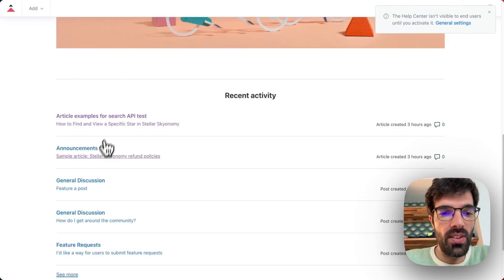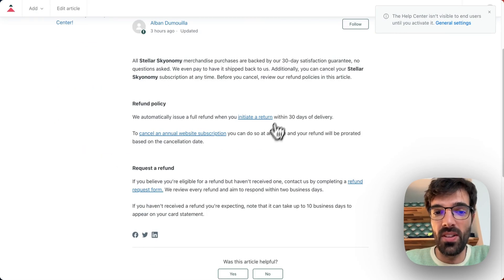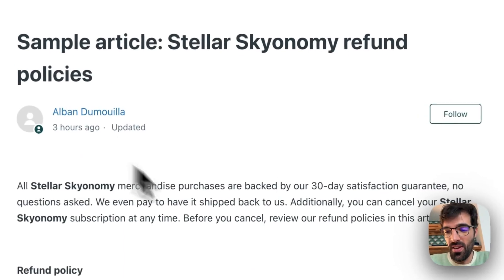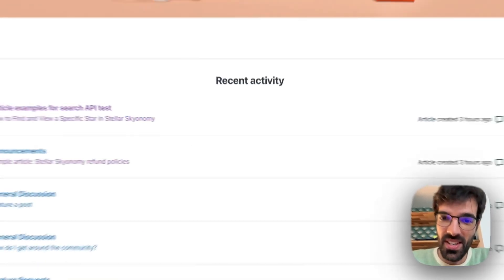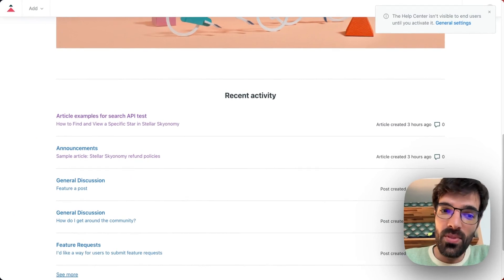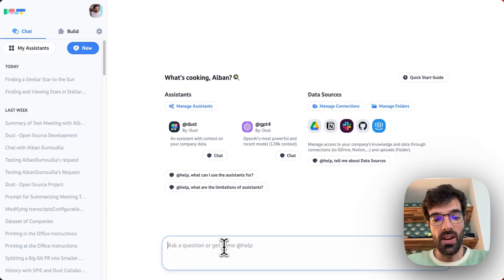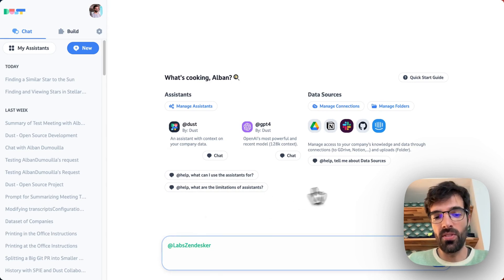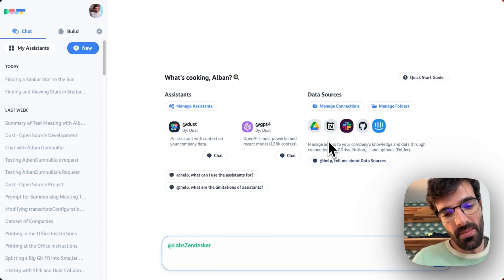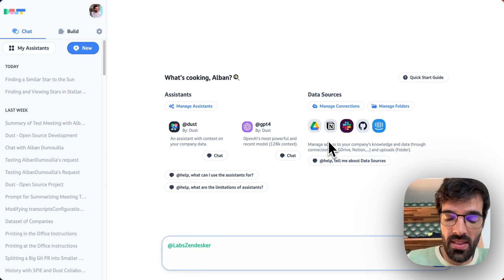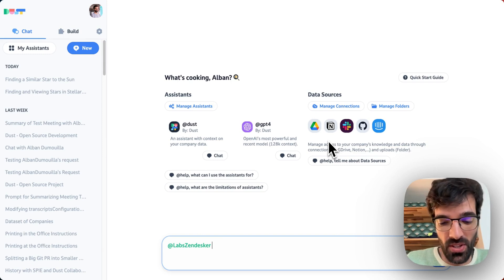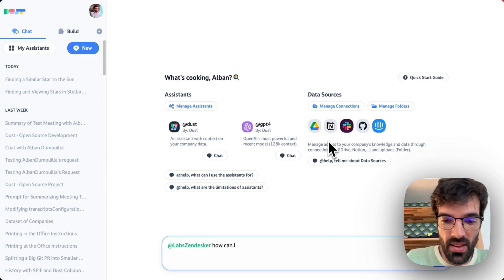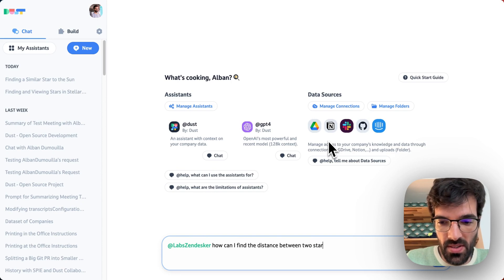We can have another article as well about refunds and how to do if I don't like the Stellar Skyonomy product. So let's see if Dust is able to retrieve some information from there. We'll be using a system that I created called LabZendesk. Let's ask, how can I find the distance between two stars?